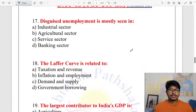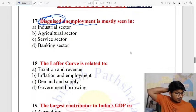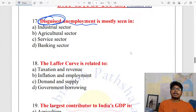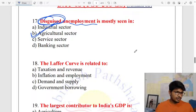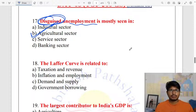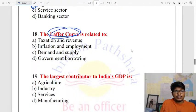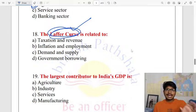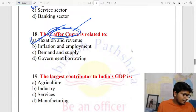Disguised unemployment is normally found in the agriculture sector — in the agricultural sector. The Laffer Curve relates to taxes and revenue collection: higher taxes normally lead to lower revenue.